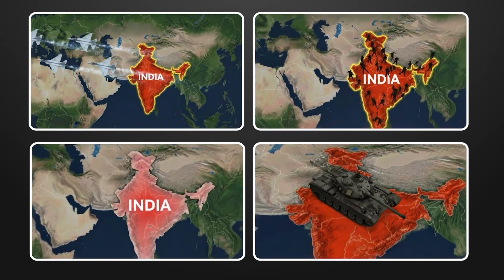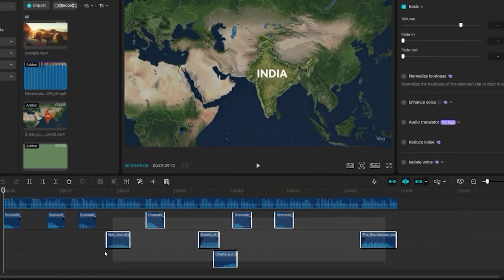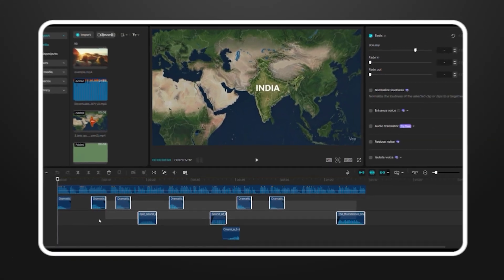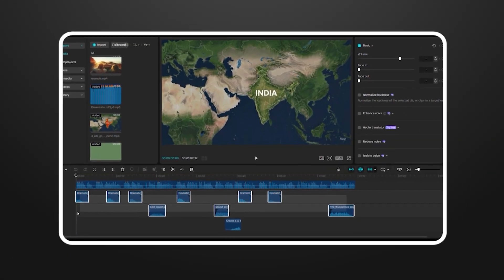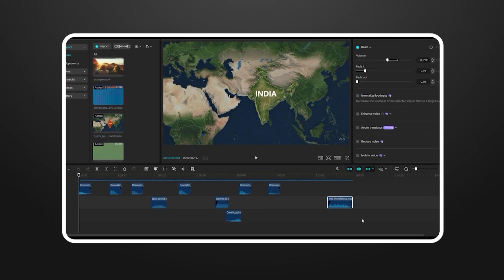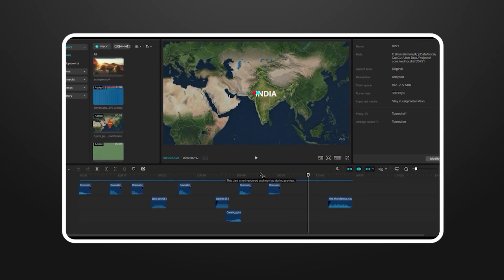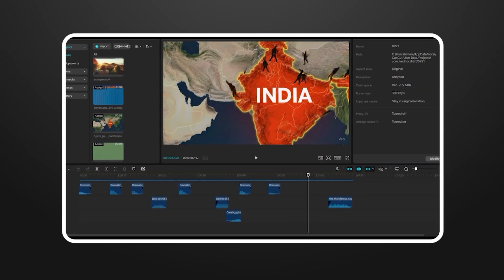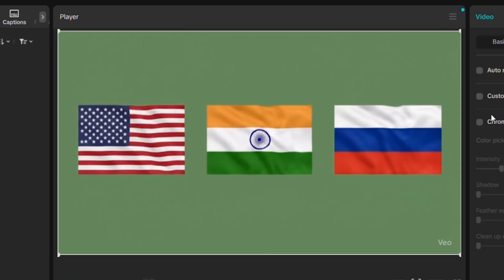After creating all the necessary clips, I used CapCut to edit everything together. CapCut's free and handles AI-generated content well.